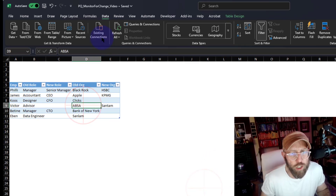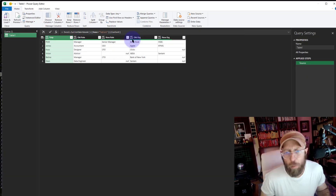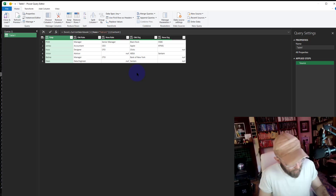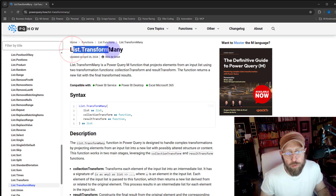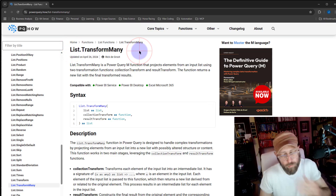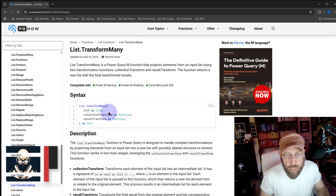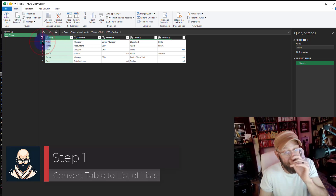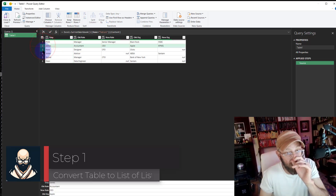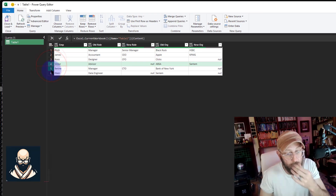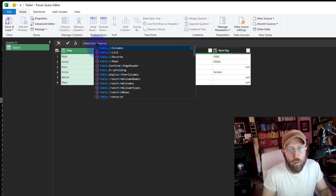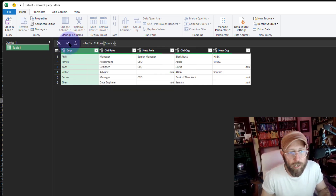Well, enough talking. As always, you click your dataset, go to Data, and say 'From Table or Range' — that opens Power Query. Now the List.TransformMany function needs a list. As you can see here, we have a table, and I want to convert each row into a list.